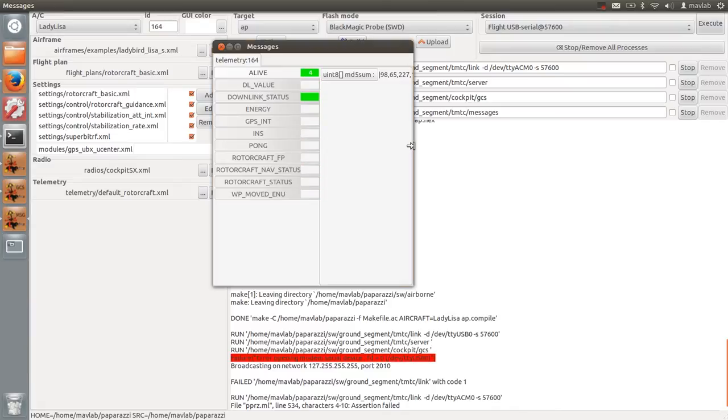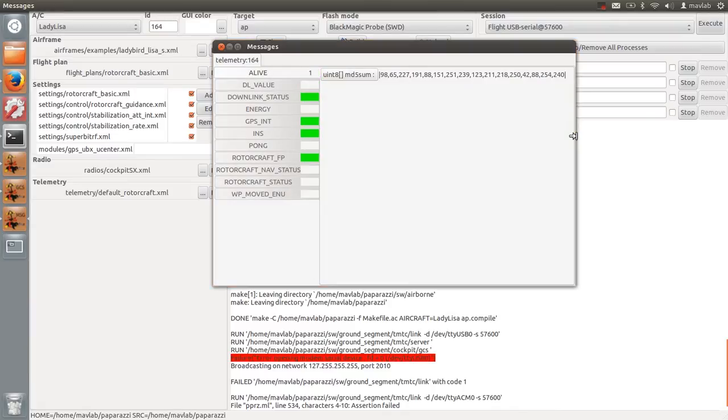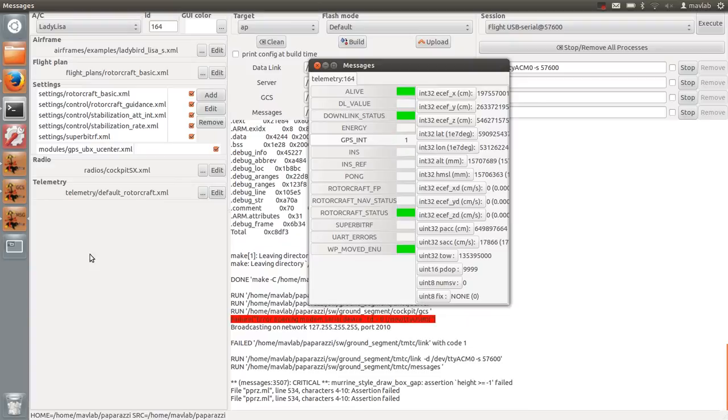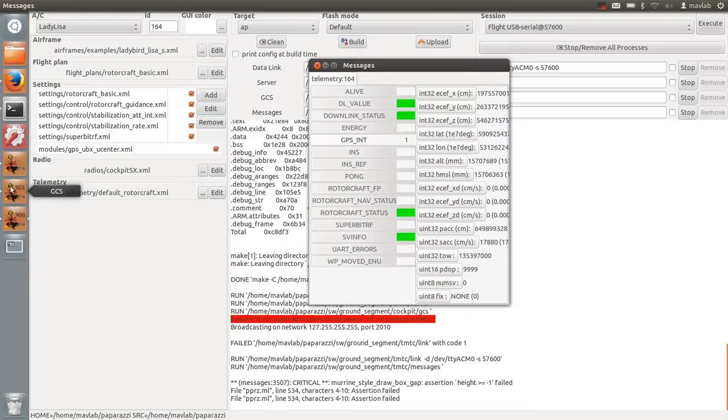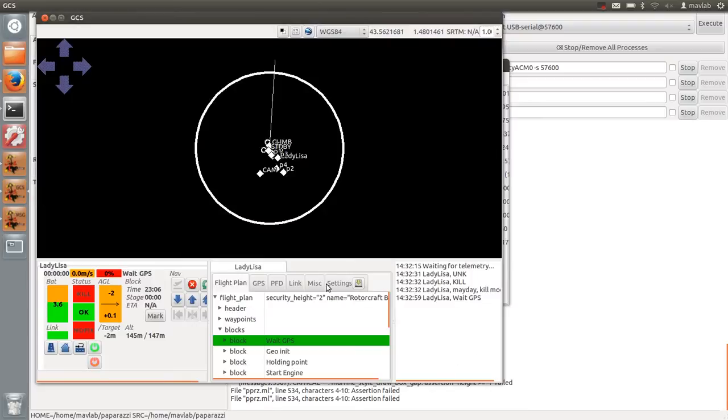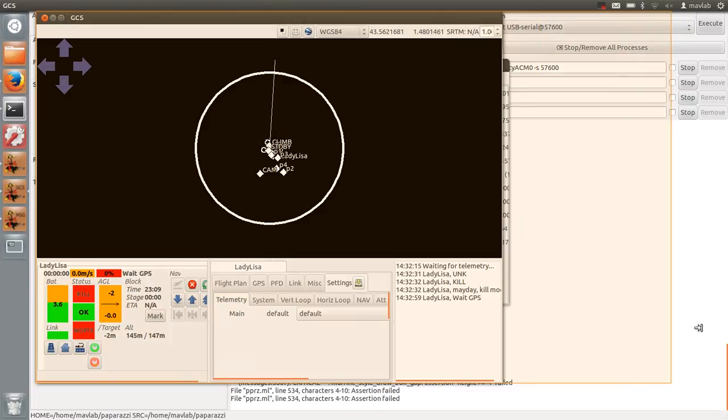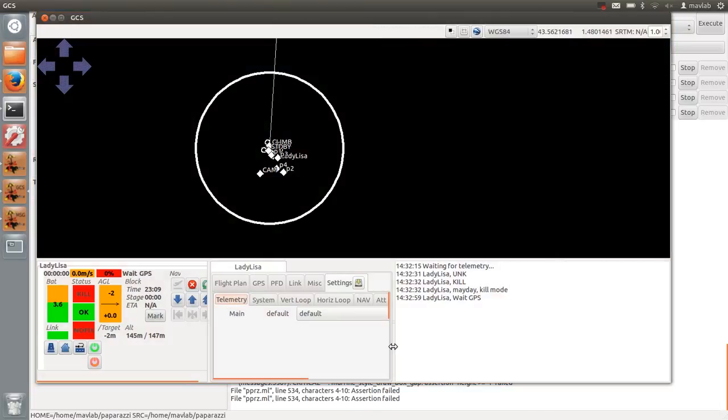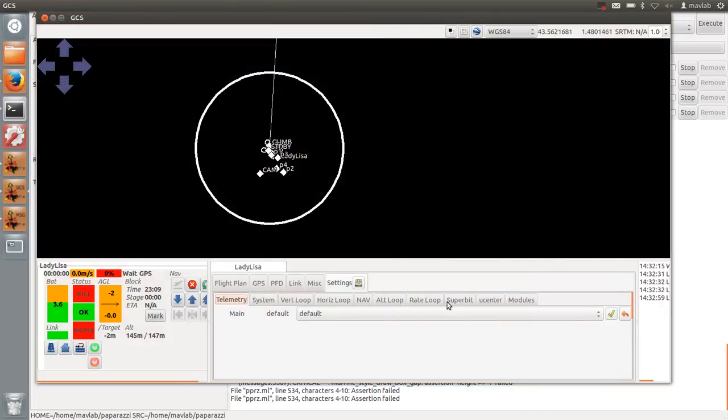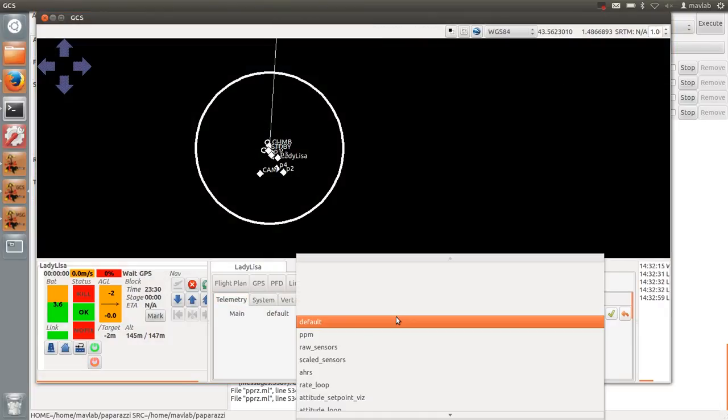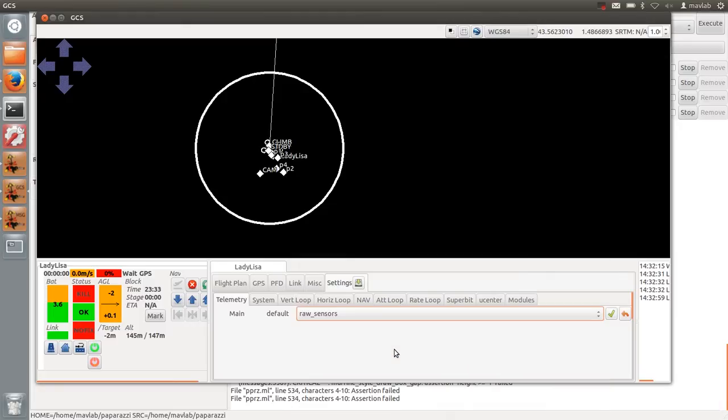Before flying a new drone, you always have to calibrate its sensors. The only sensor which really needs a calibration is the magnetometer. To calibrate the sensor, you need to go outside in a place far away from magnetic fields. In the paparazzi center, go to settings, telemetry and change the telemetry to raw sensors.